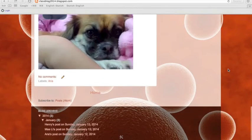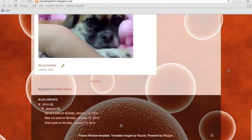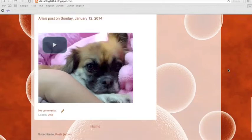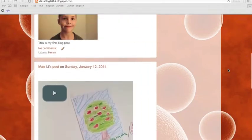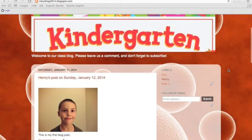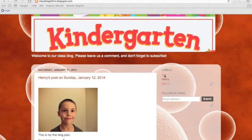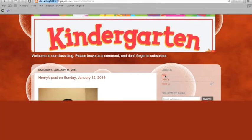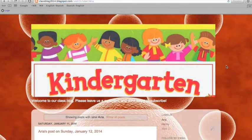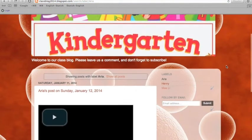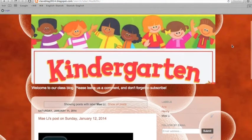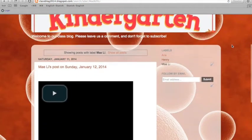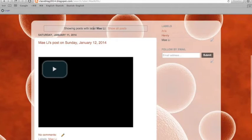Before you start the tutorial, you need to make yourself a class Gmail account or Google account, and we recommend that you include the year in your email address, for example classkgl2014 at gmail.com. Once you've got that, you are ready to get started.